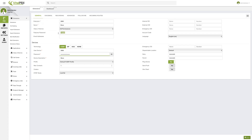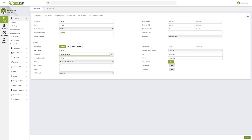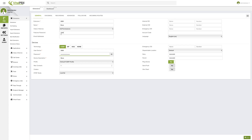The features password will be used for various different features. For example, this will be the one used if you want to lock your phone and unlock it — you will be asked for this features password. If you're using hot desking, this is also the features password that will be asked for. As the name implies, it's a password used within various features, and users can change it directly through one of the feature codes. For simplicity, I'll just use 1234, but you might want to use a different nomenclature.